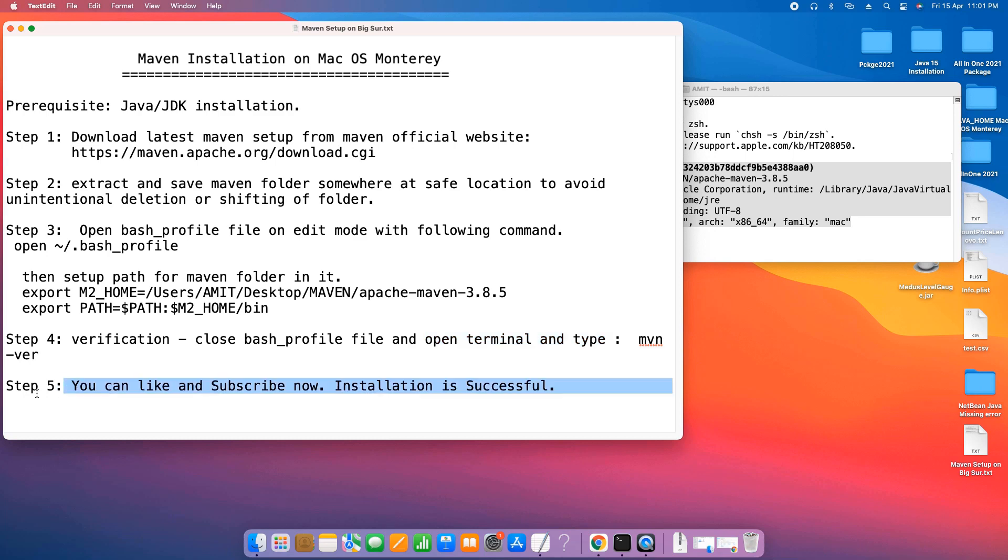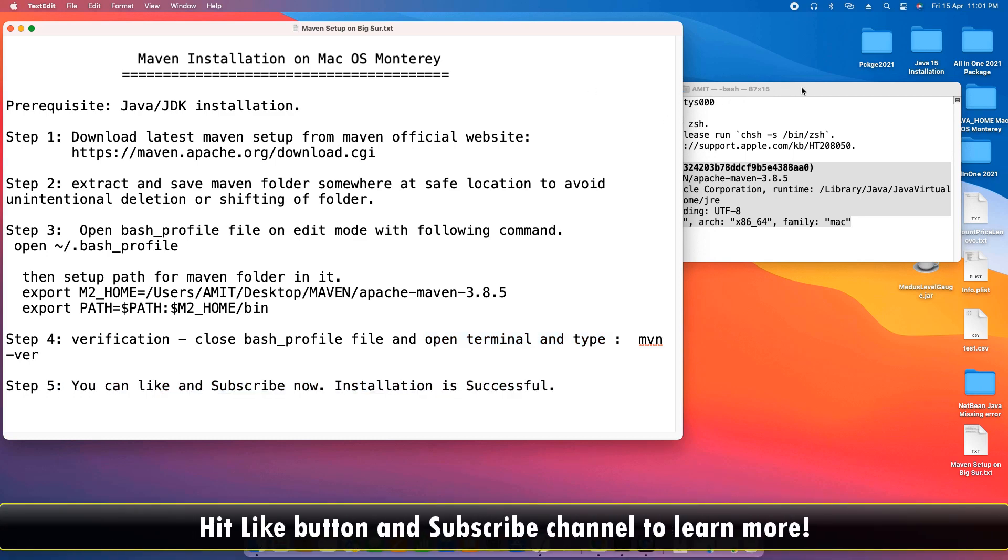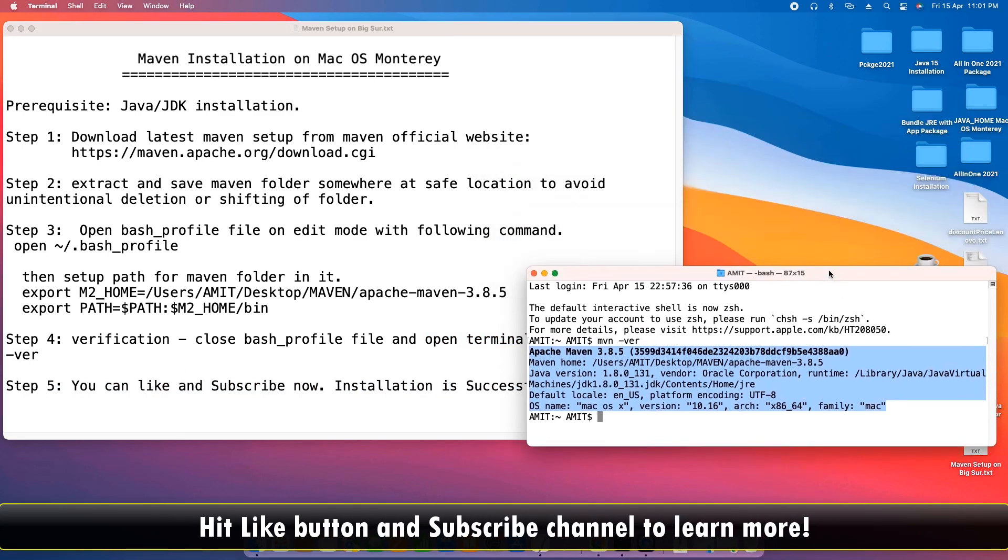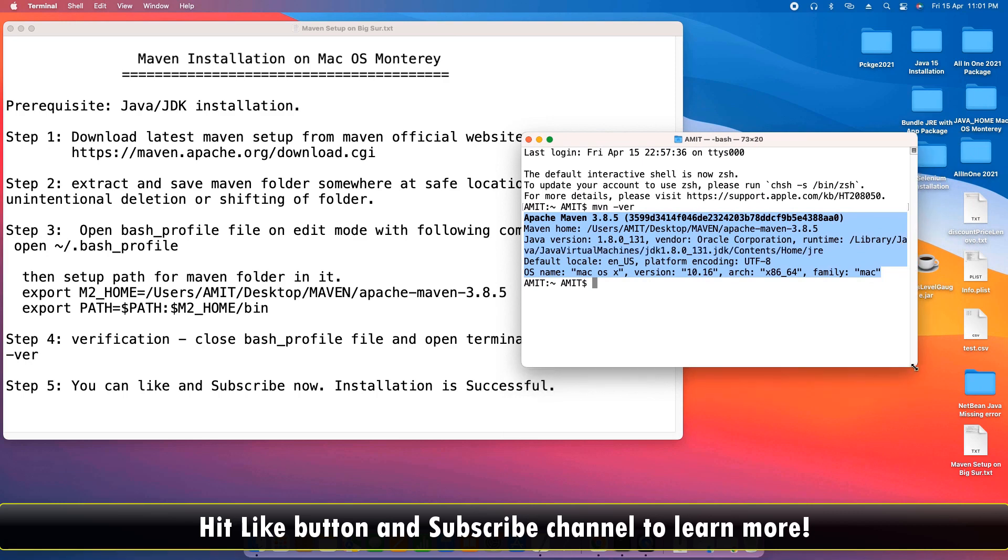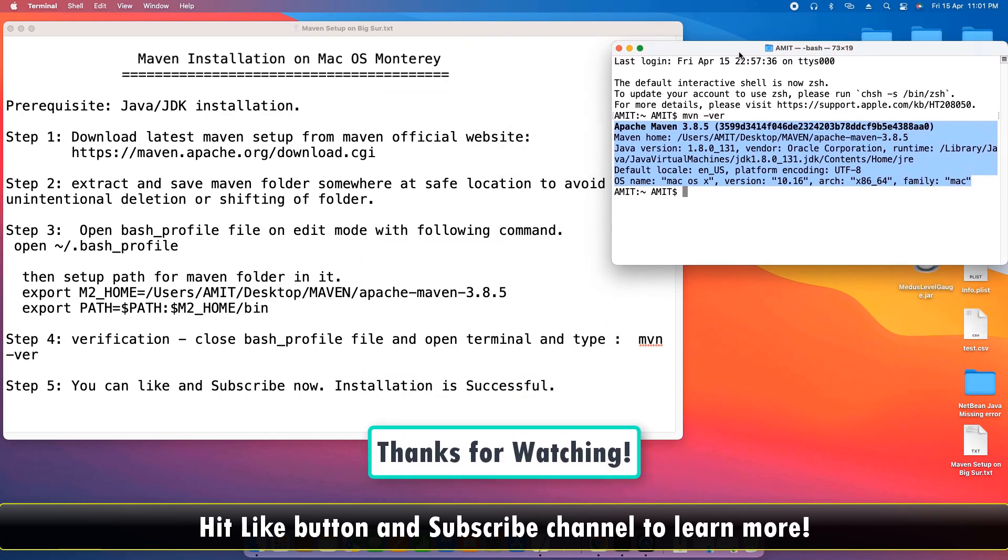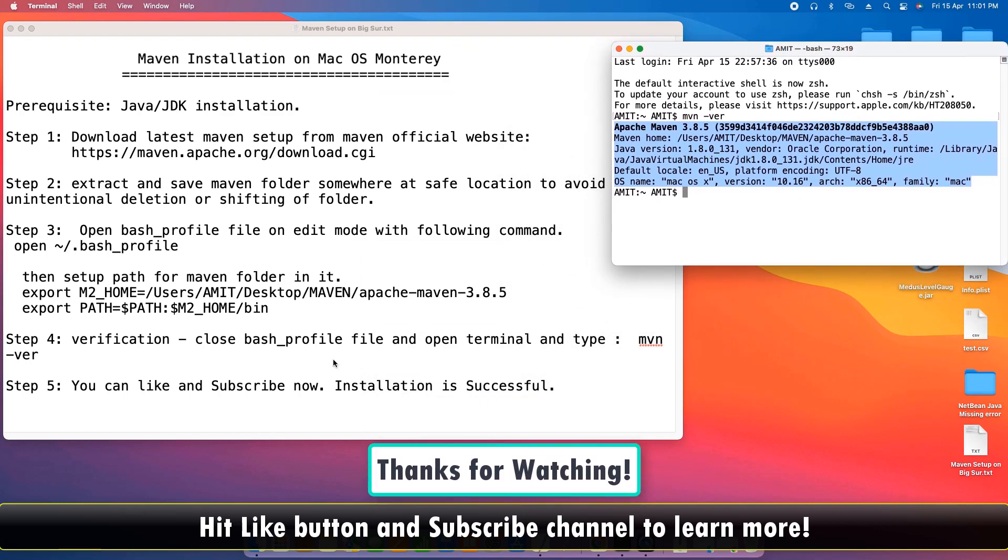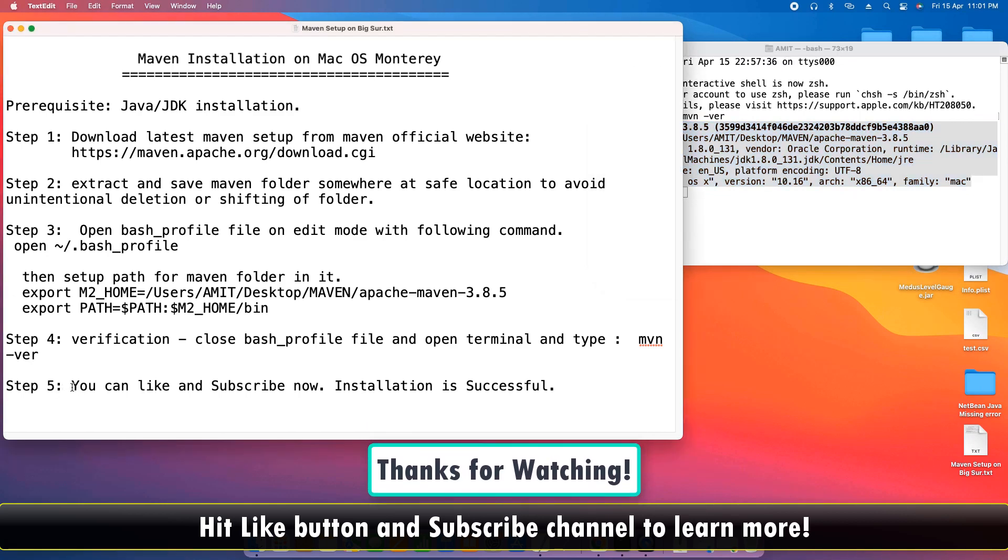The fifth step is now you can like this video. Also you can subscribe my channel. Your installation is successful. I hope you found this tutorial relevant and useful. For now, thanks for watching Google IT Help.